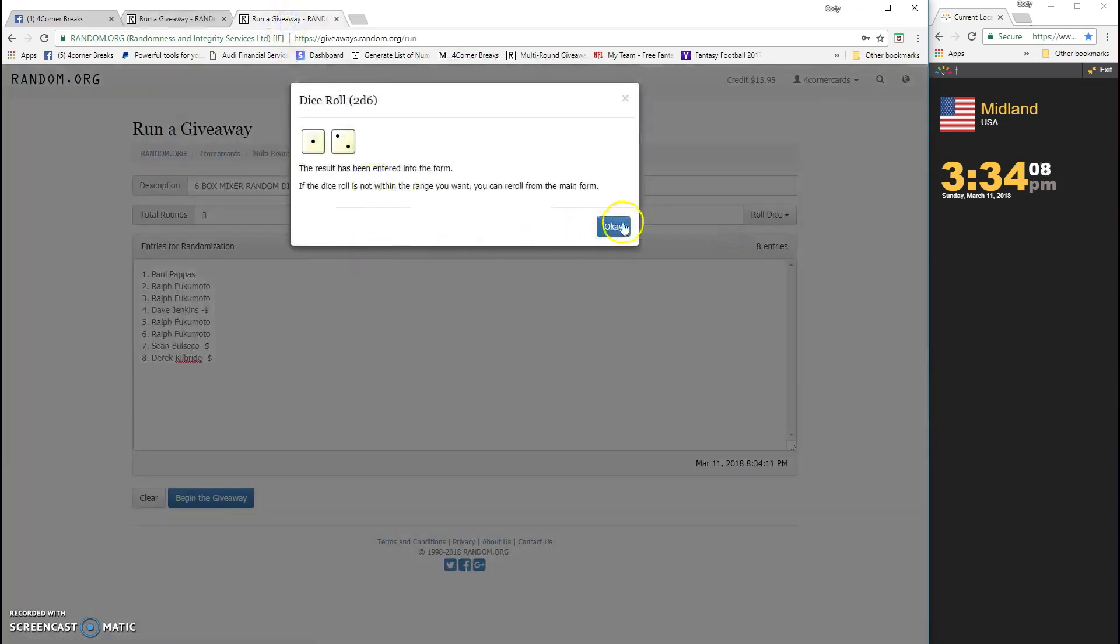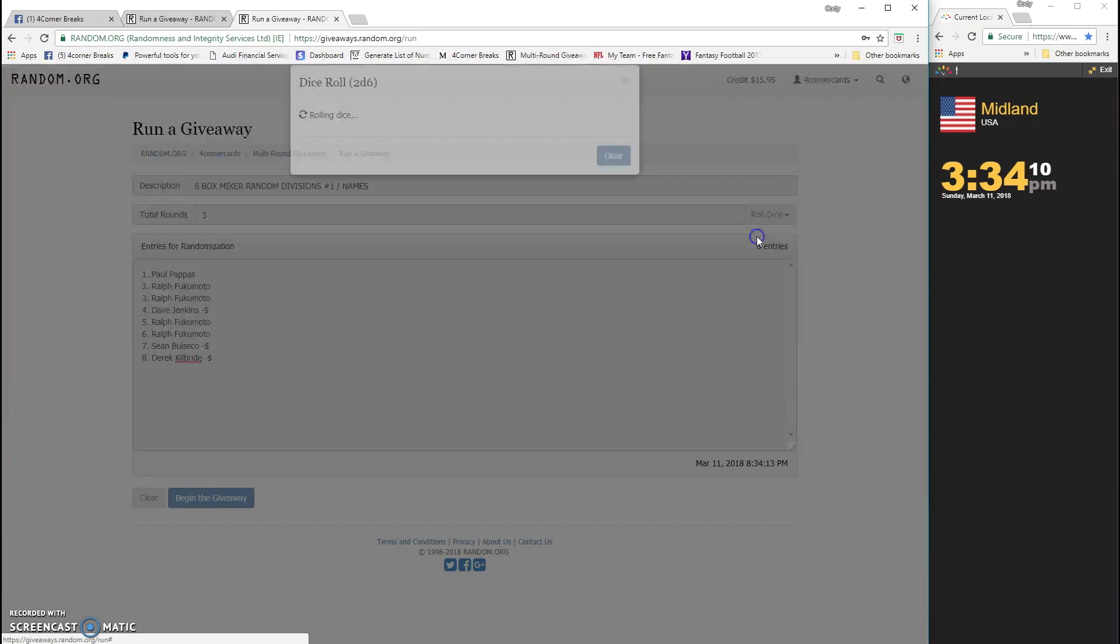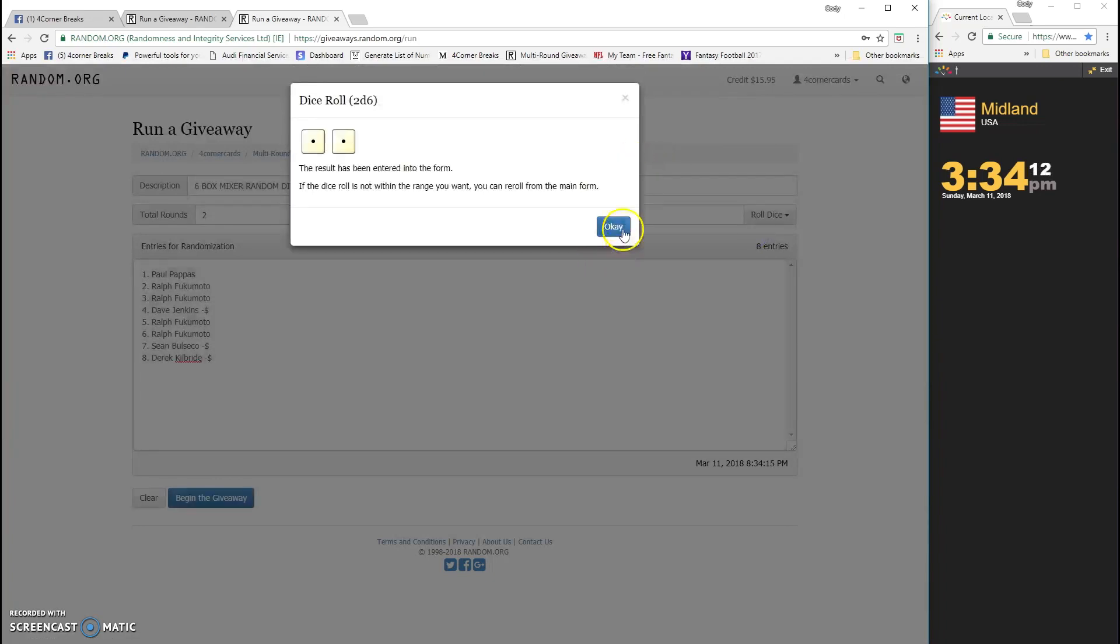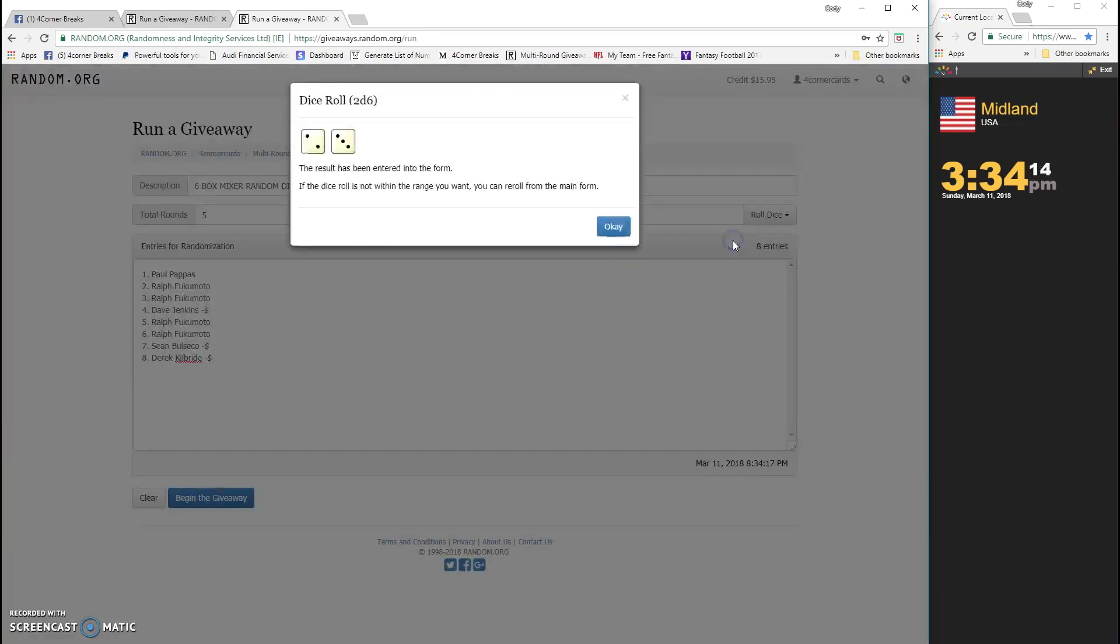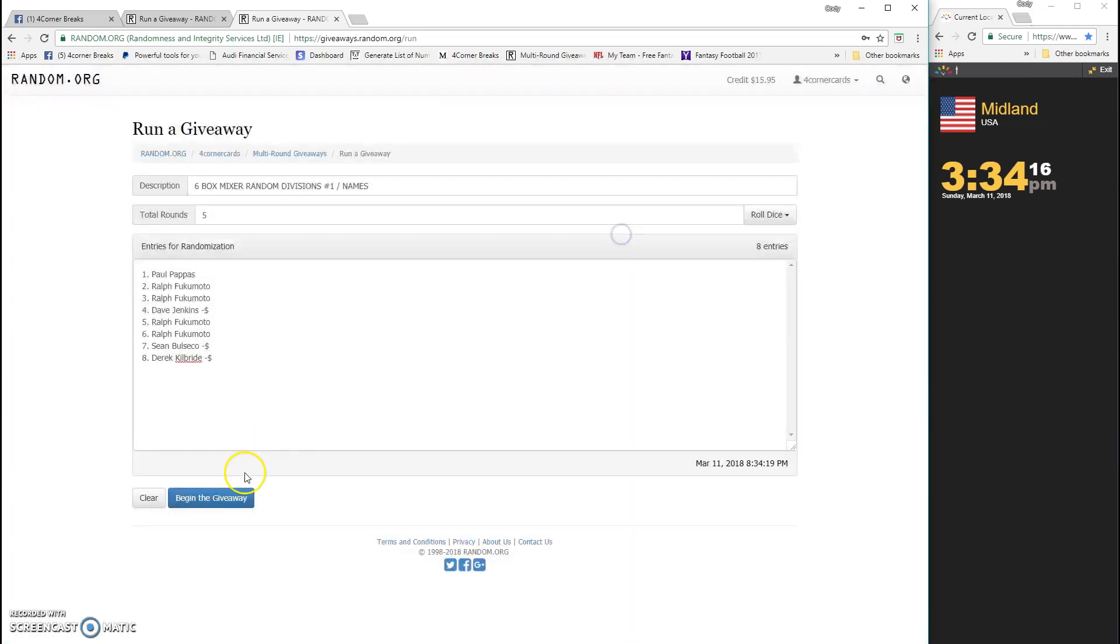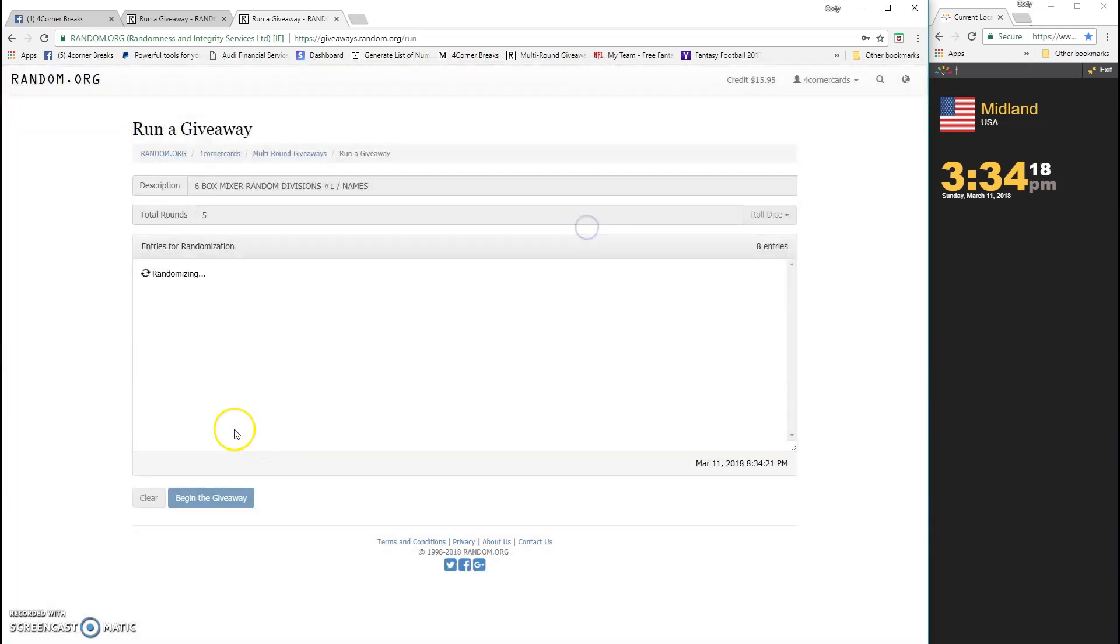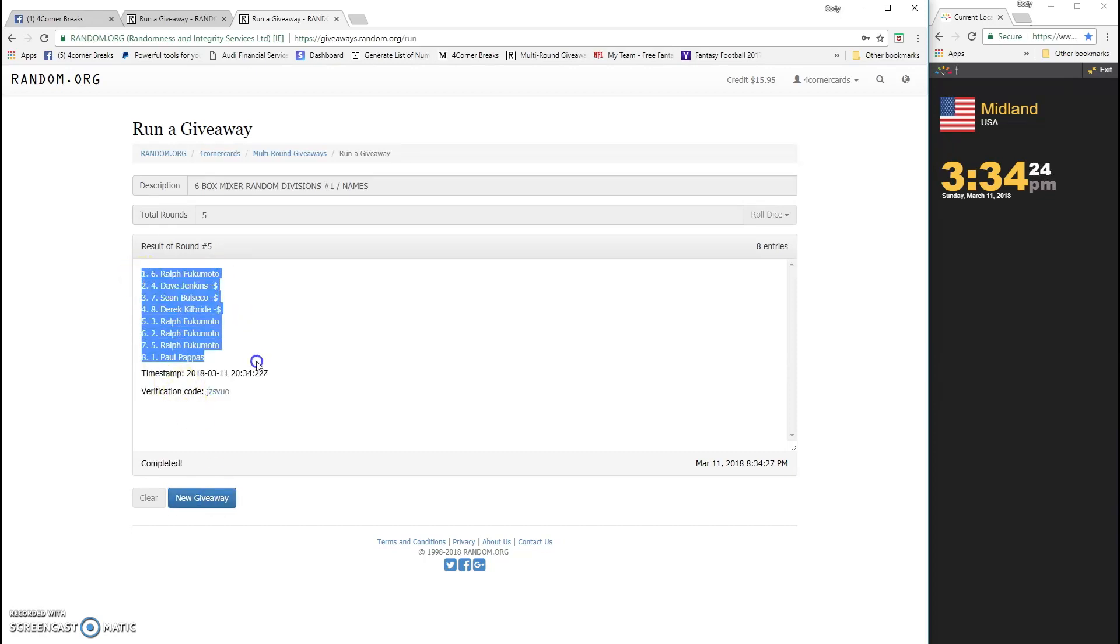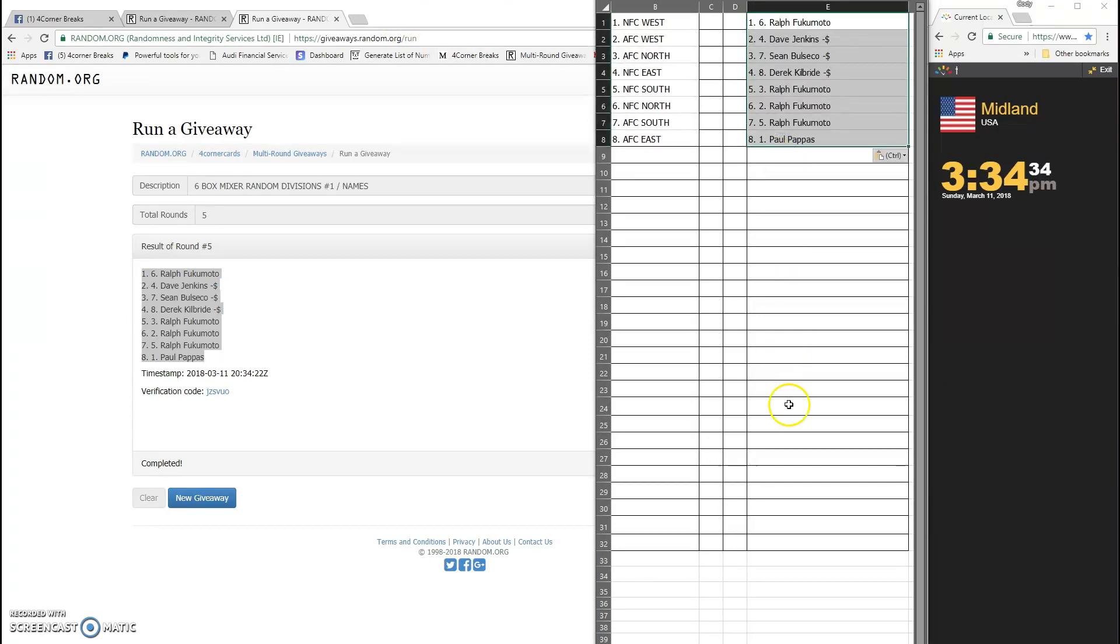Again, four more. Three is not gonna work, two is not gonna work. Five: 1, 2, 3, 4, and 5. Ralph on top, Paul on the bottom. JZSVOUΟ is the code there you go.